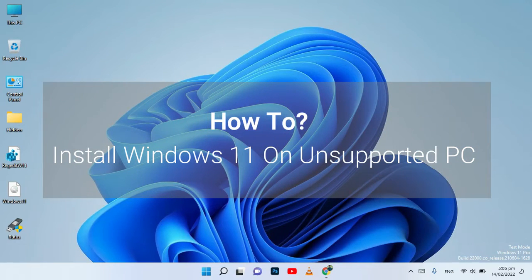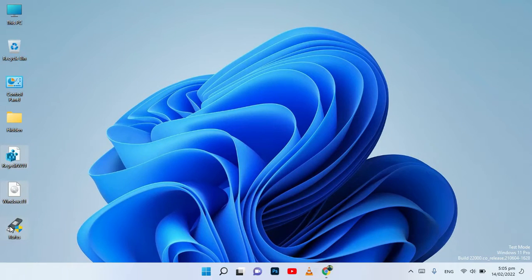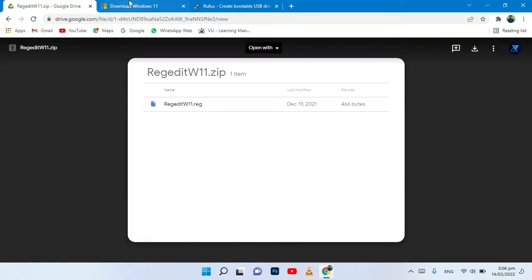How to install Windows 11 on an unsupported PC. You need to download these files. You can download the registry file from the description link on Google Drive, by simply clicking here.